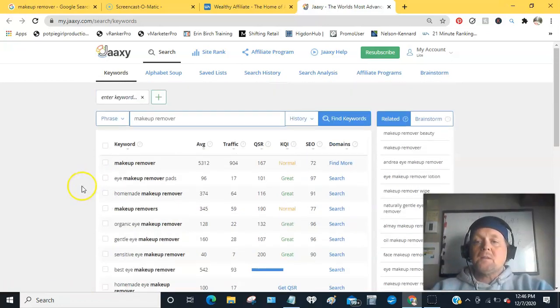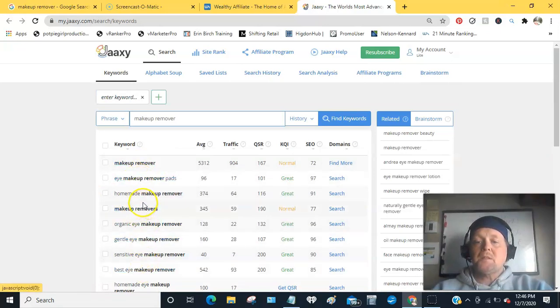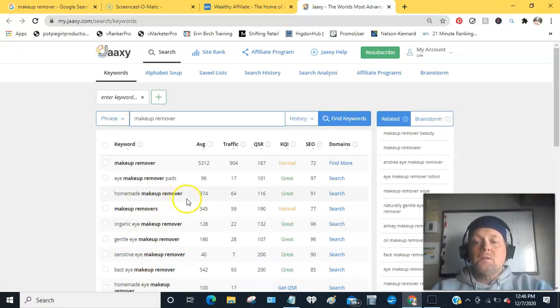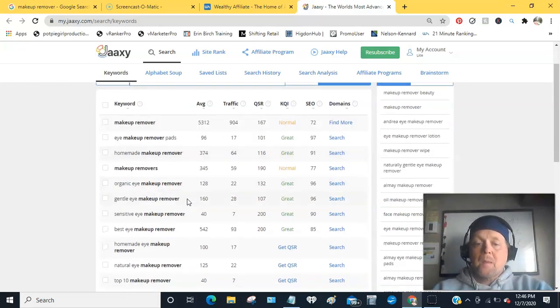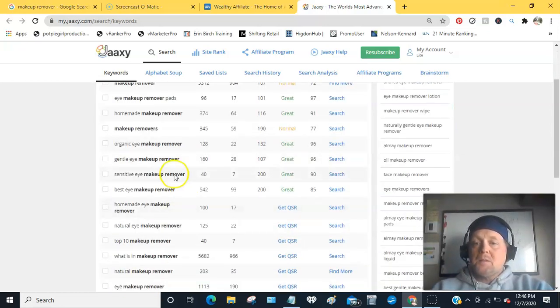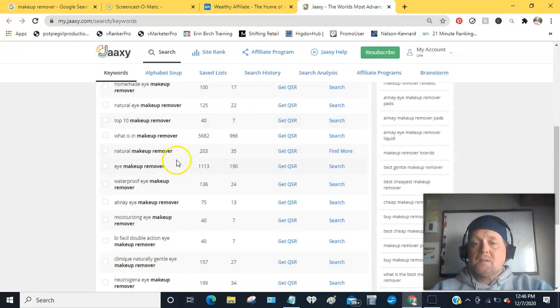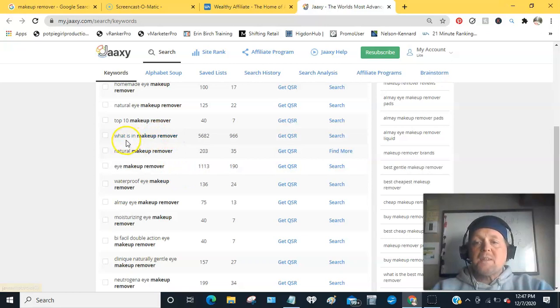But all these are searches that people have typed into their search engine, so they're actively looking for solutions to get makeup off their face. You can see there's just tons and tons and tons of ideas. What is in makeup remover?